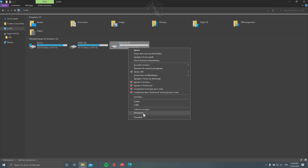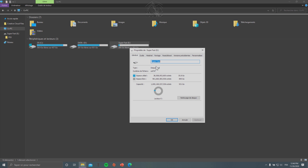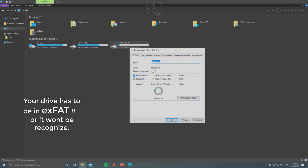So here I got my external hard drive. The first thing you have to be sure of is that the format is in exFAT. If you're using NTFS it's not going to be recognized. So first thing: hard drive in exFAT.